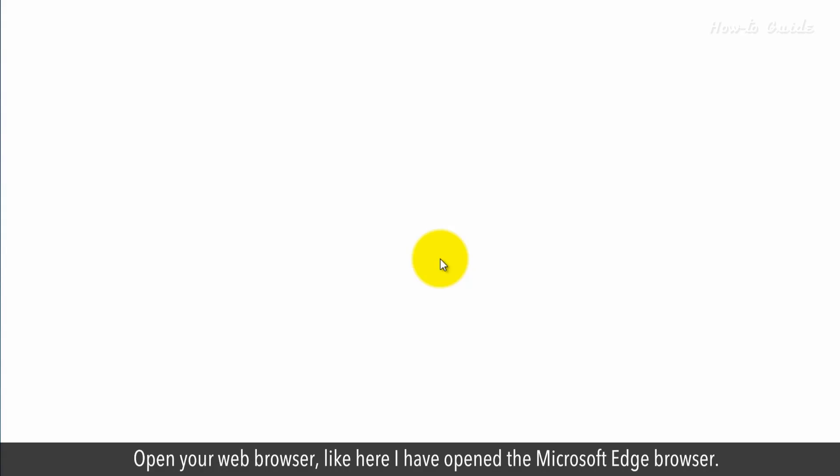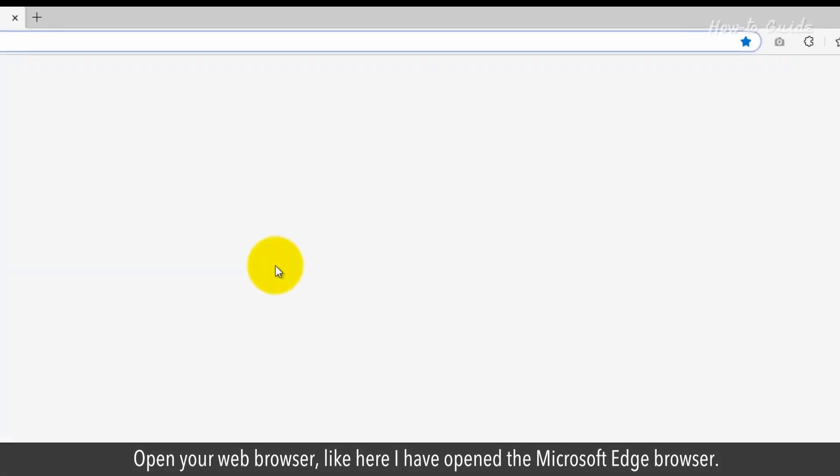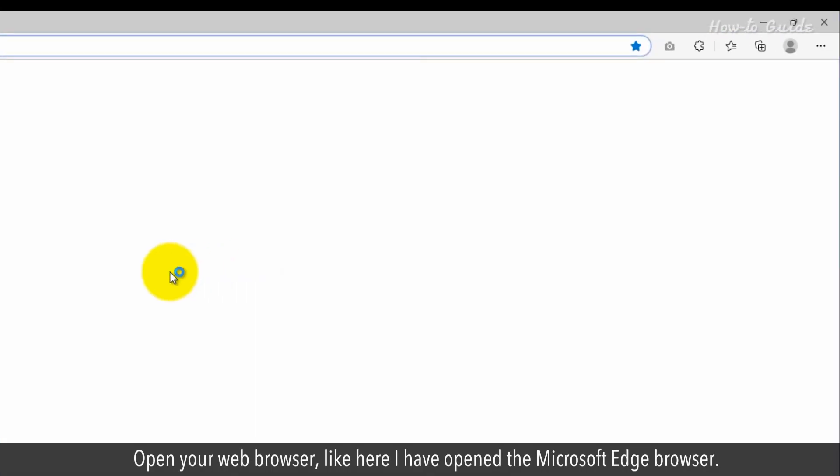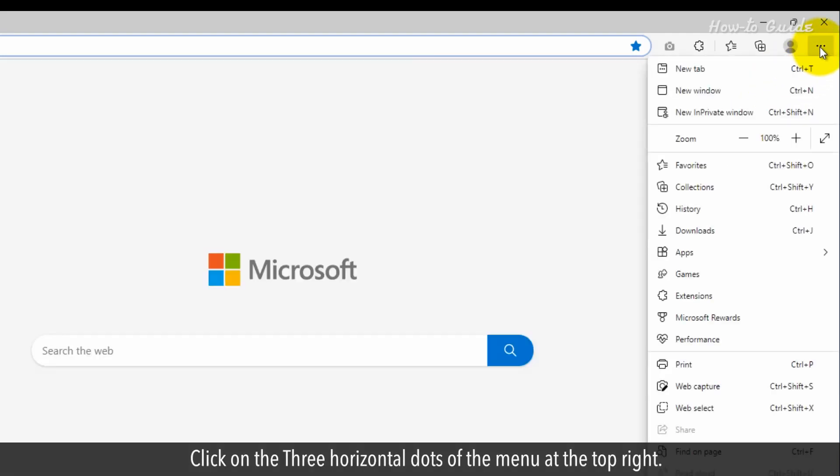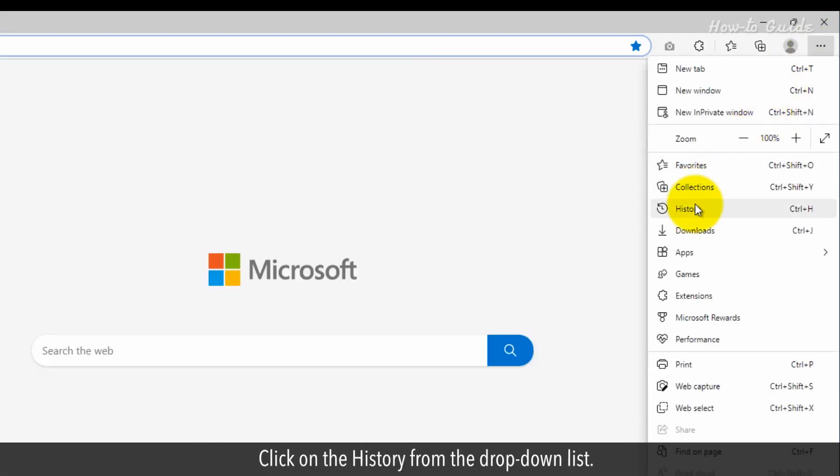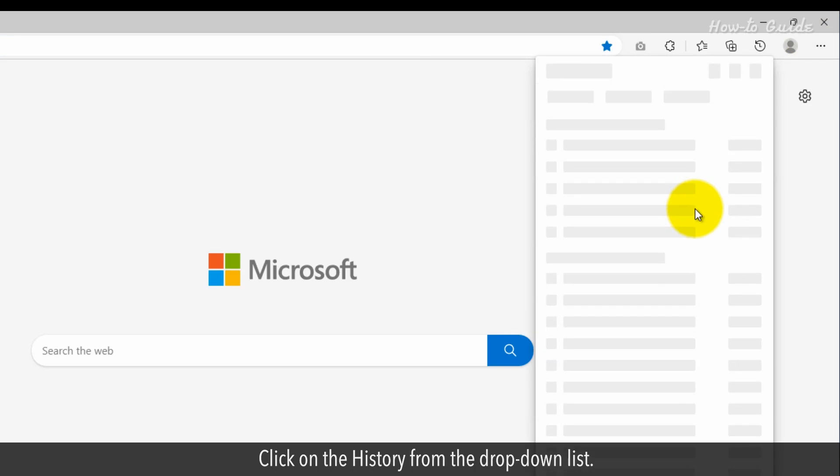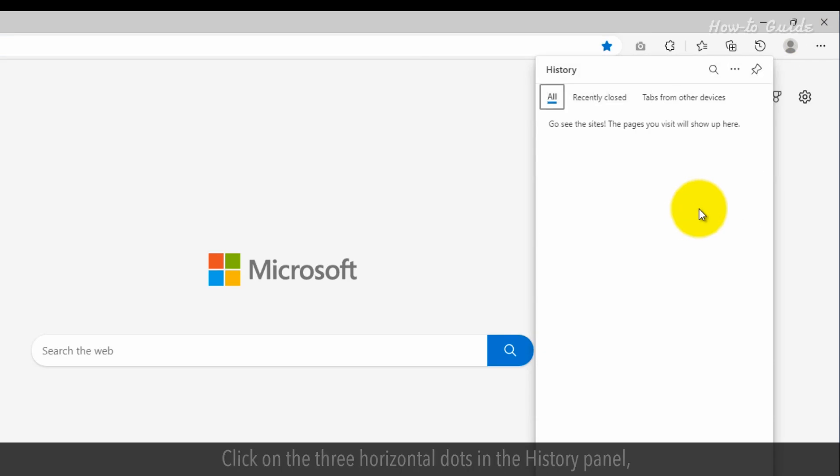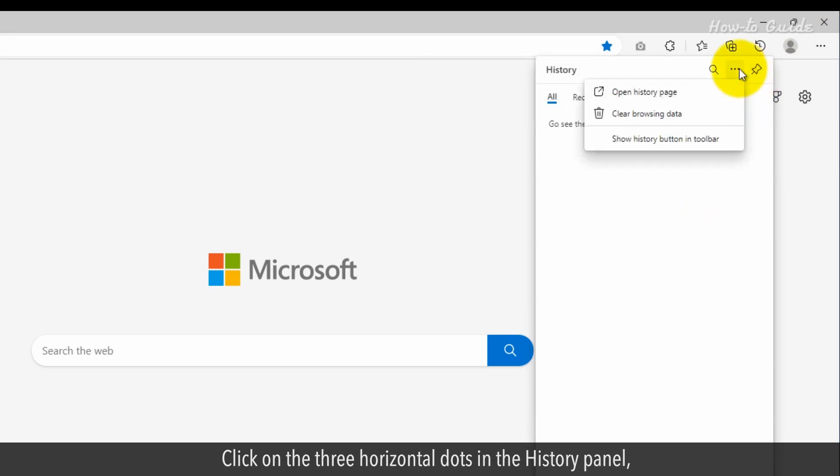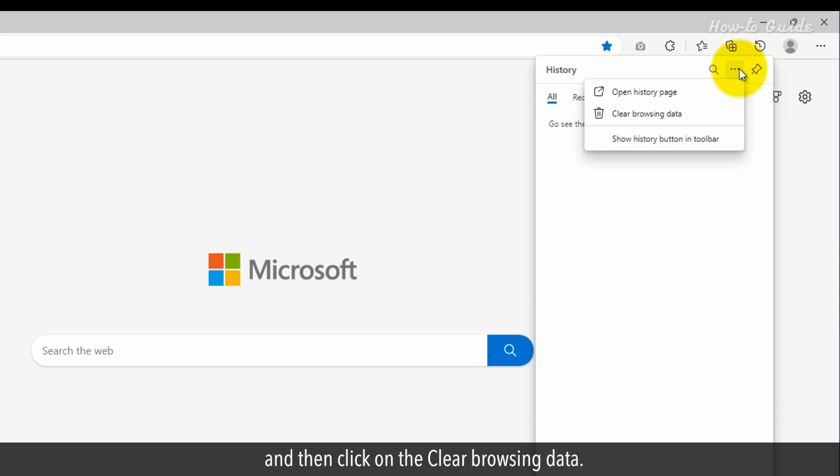Open your web browser, like here I have opened the Microsoft Edge browser. Click on the three horizontal dots of the menu at the top right. Click on the History from the drop-down list. Click on the three horizontal dots in the History panel, and then click on the Clear Browsing Data.